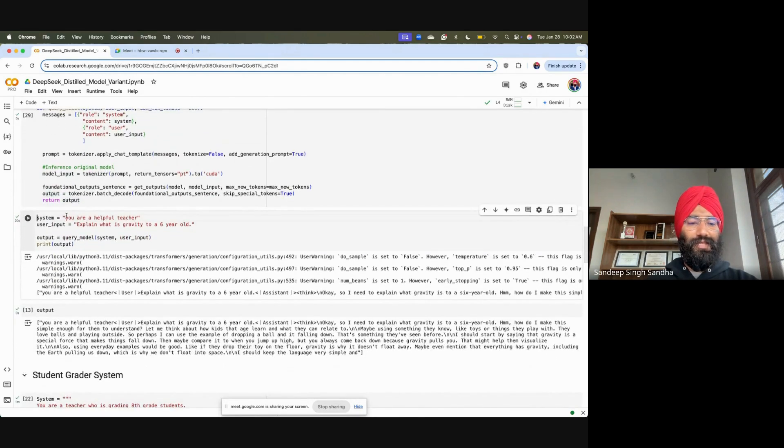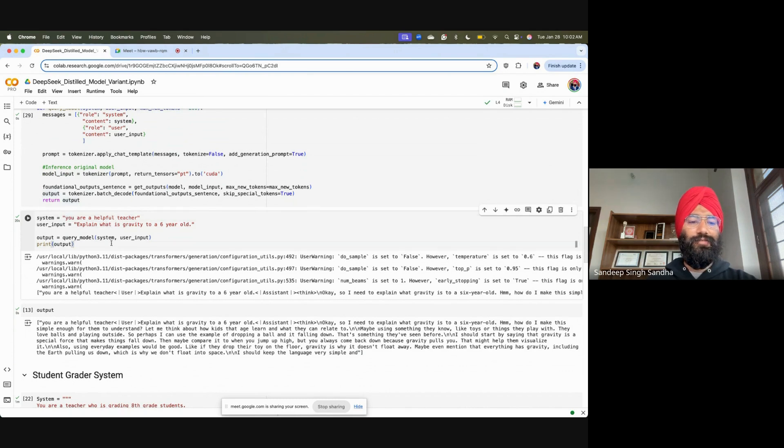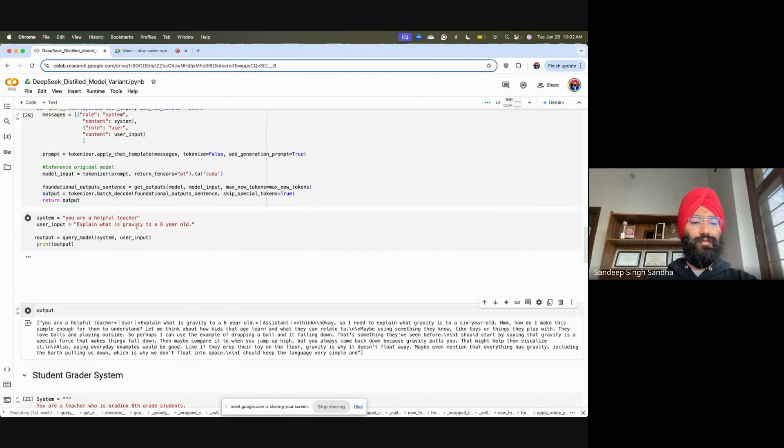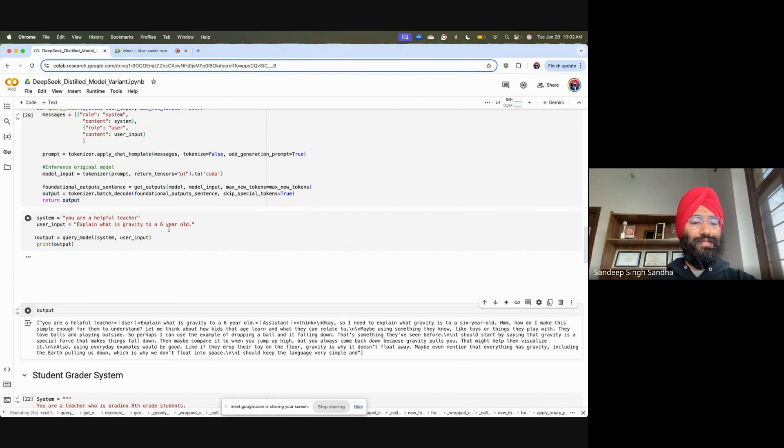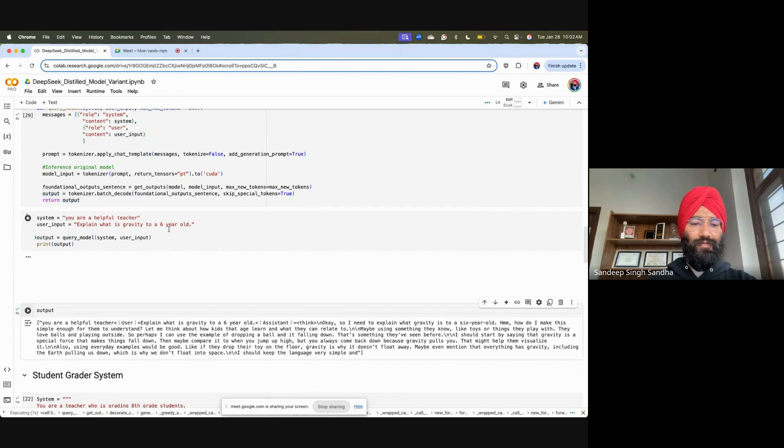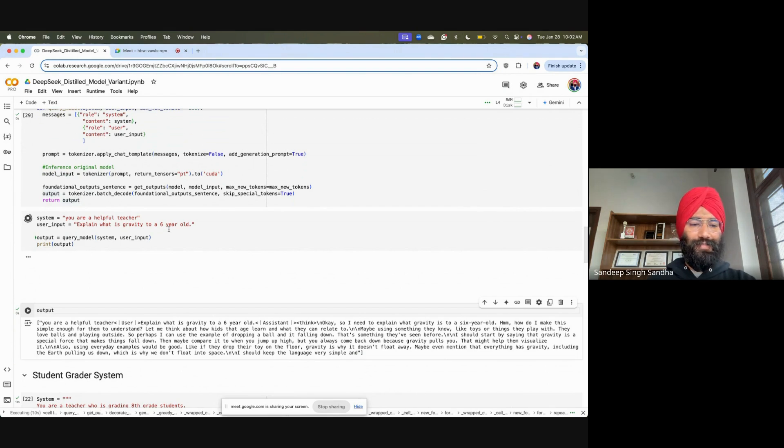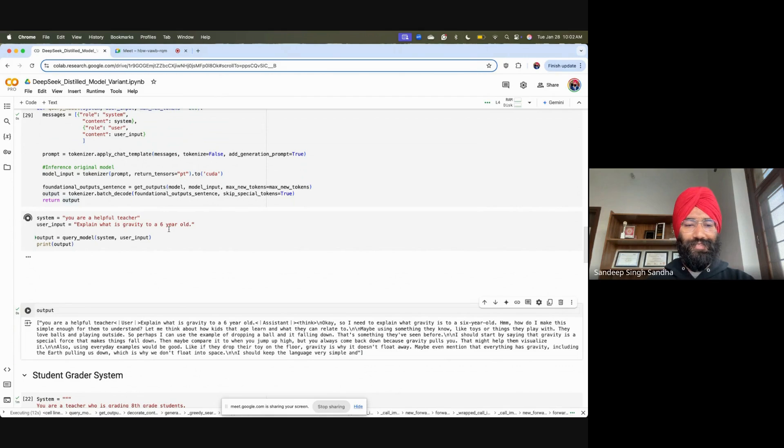Let us first use this one for a very simple setting. I'm telling it that you are a helpful teacher and explain what is gravity to a six-year-old. Now, running this will take some time because we are doing a forward inference in the model. As you know, forward inferencing is a time-consuming process. We are using GPU resources here, so let us wait for a few seconds and this output will come for us.